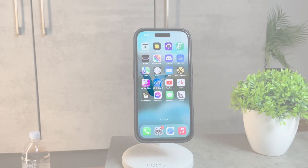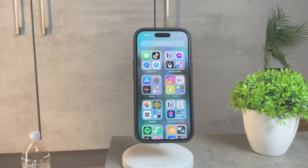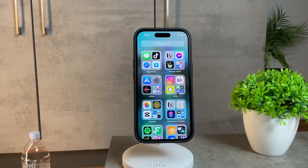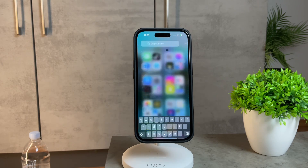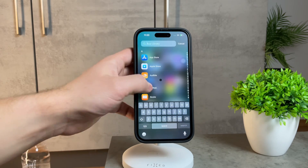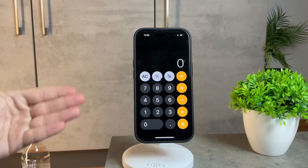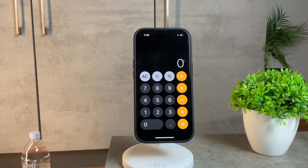Hello, Foxtech community. Today, we're diving into a practical aspect of your iPhone: maximizing the functionality of the calculator. Did you know that there's a way to unlock additional features? Let's explore how you can utilize the calculator fully.